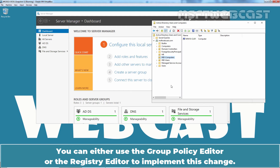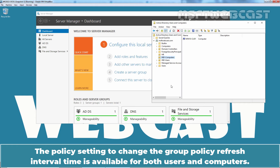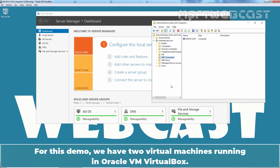There are a couple of ways you can go about changing the Group Policy Refresh Interval on Windows Computers. You can either use the Group Policy Editor or the Registry Editor to implement this change. If you want to change or modify this refresh interval time for Active Directory computers, then do it using Group Policy.